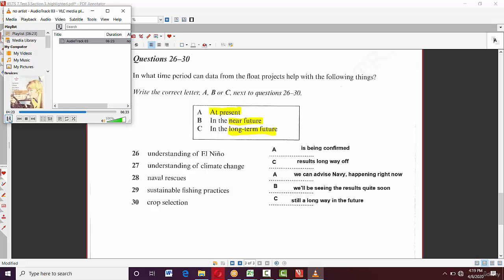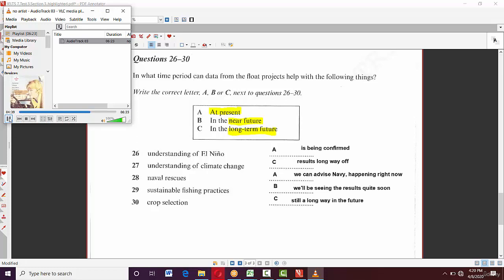For ocean weather forecasting advising the Navy — 'that's happening right now' — that means 'at present,' so the answer is A. For the fisheries/fish stocks application, they said 'we'll be seeing the results quite soon,' which is a paraphrase for 'in the near future,' so the answer is B. It's all about listening for paraphrasing with these question types.